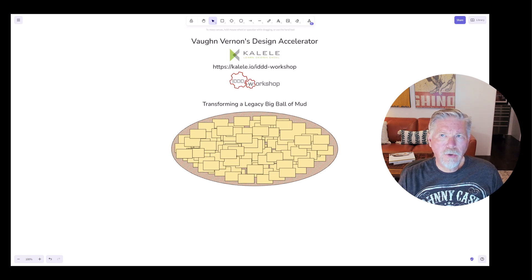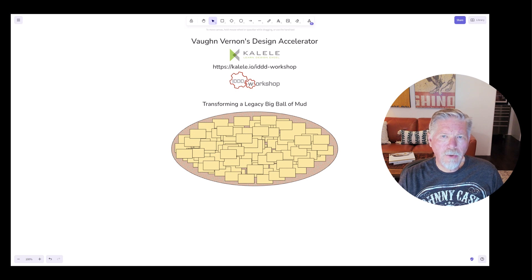My Design Accelerator tutorials are brought to you by my company, Kalele. You can find us at kalele.io and find out more information about my IDDD workshop and other workshops at kalele.io/IDDD-workshop.